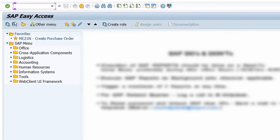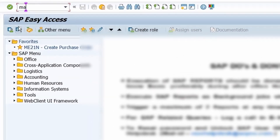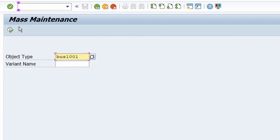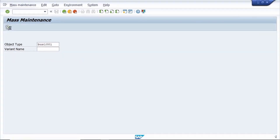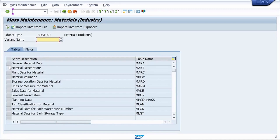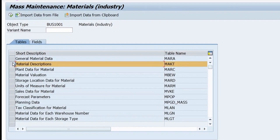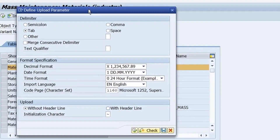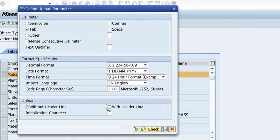In the second case, I am selecting data with a header. Copy the data from Excel, go to SAP, and run T-code MASS. Enter the object type for material master and click Execute. Select the respective table MAKT, then click 'Import Data from Clipboard'. Select Tab key and the 'With Header Line' radio button, then click Execute.